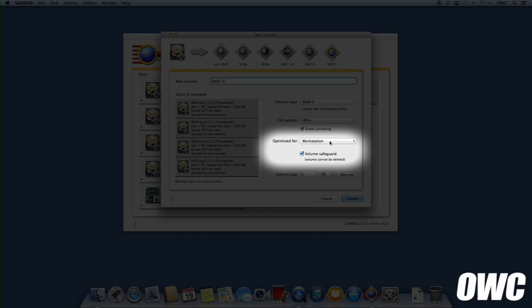Optimization and volume safeguard can be customized, but the default settings will work under most circumstances.